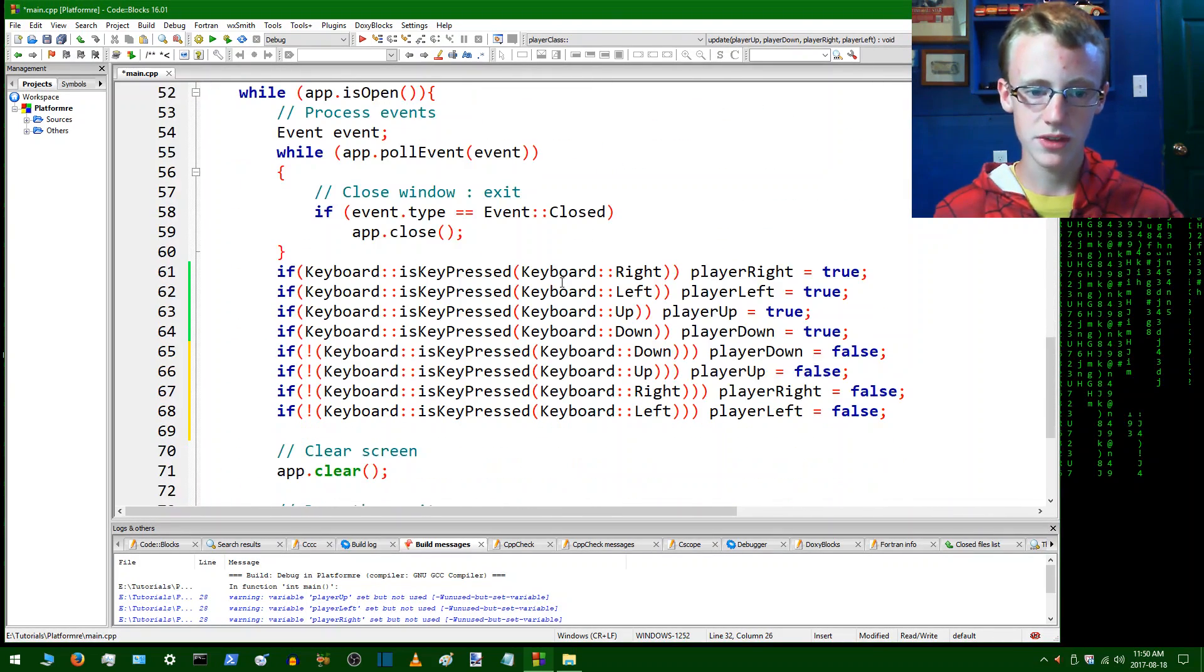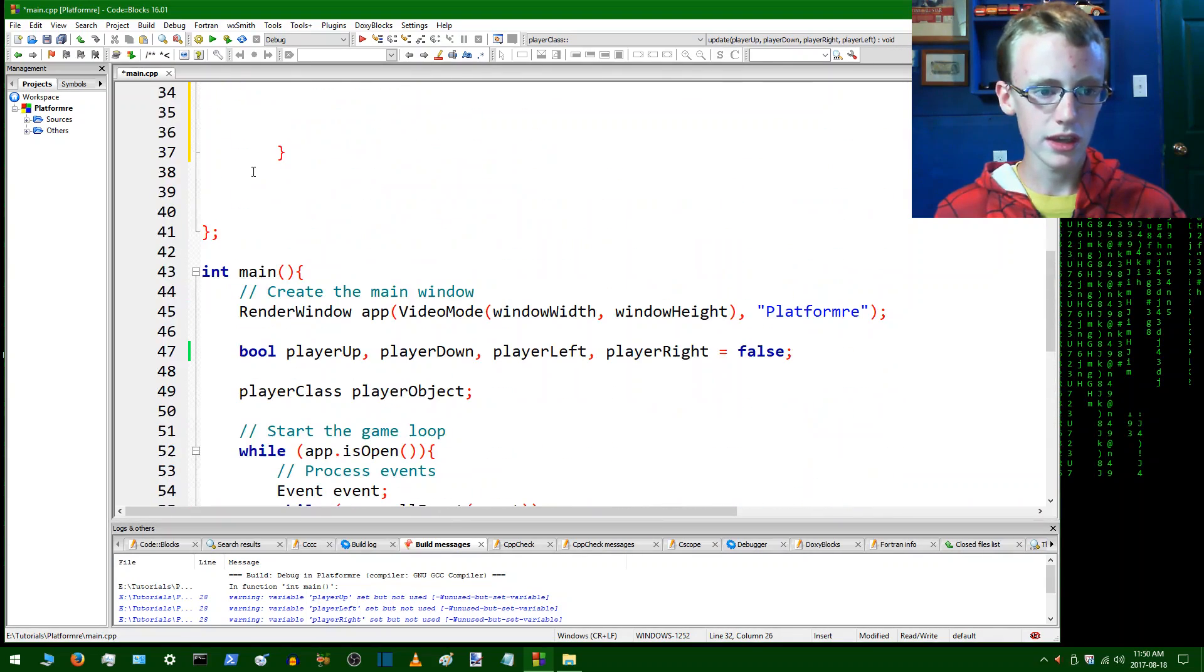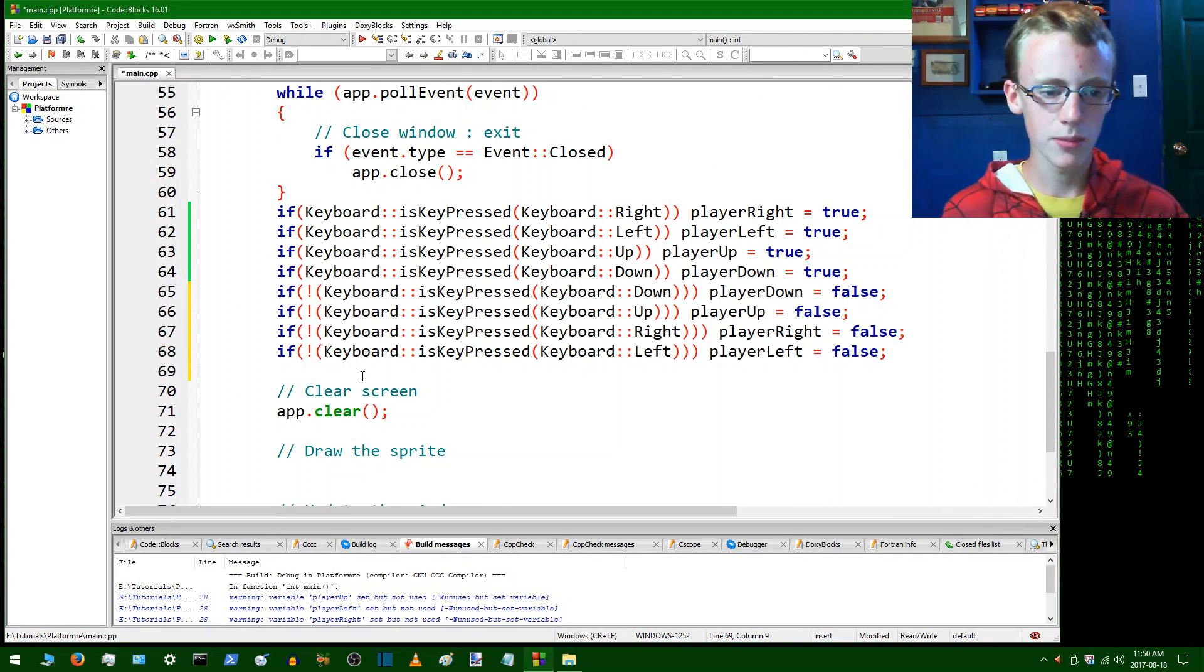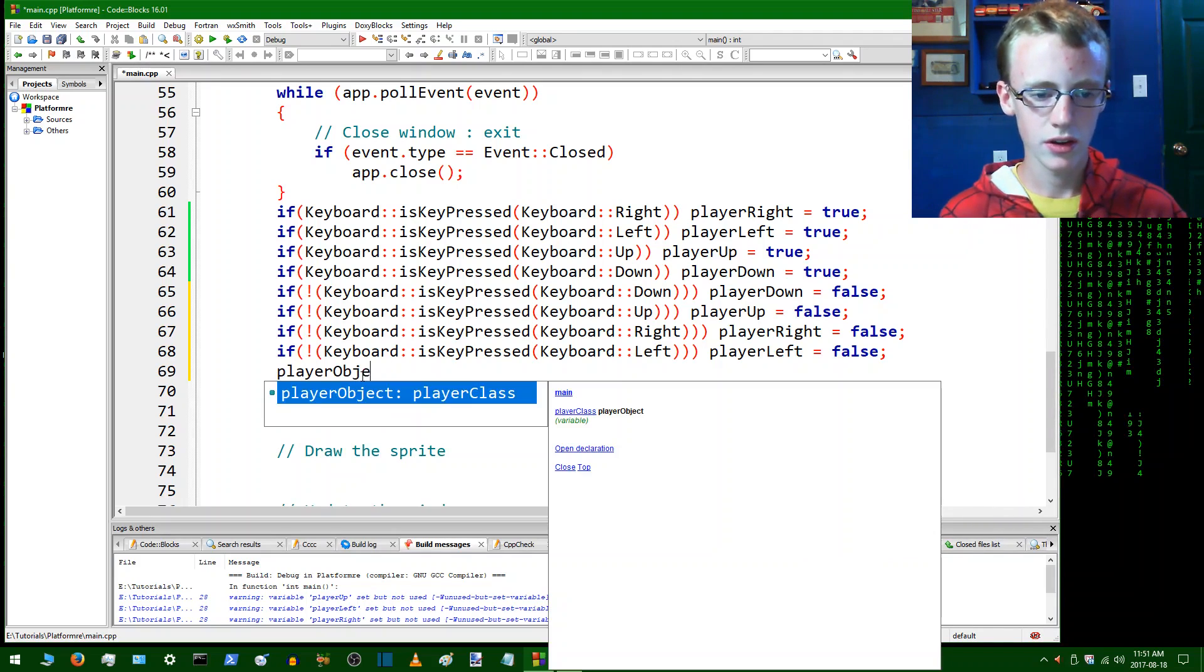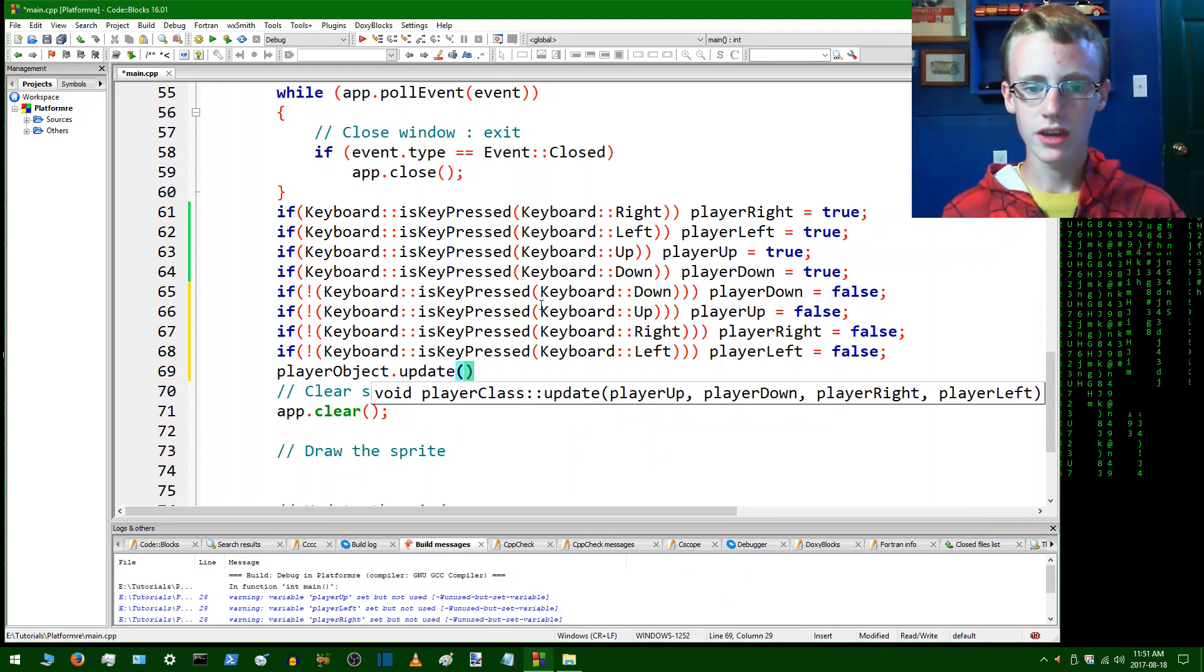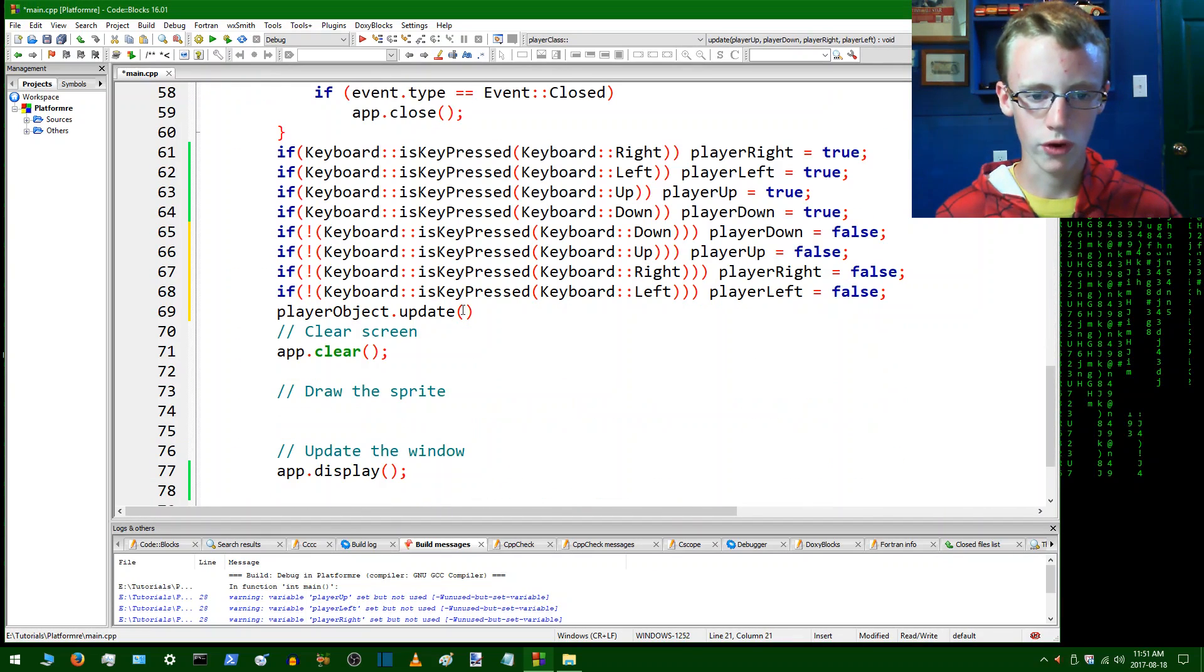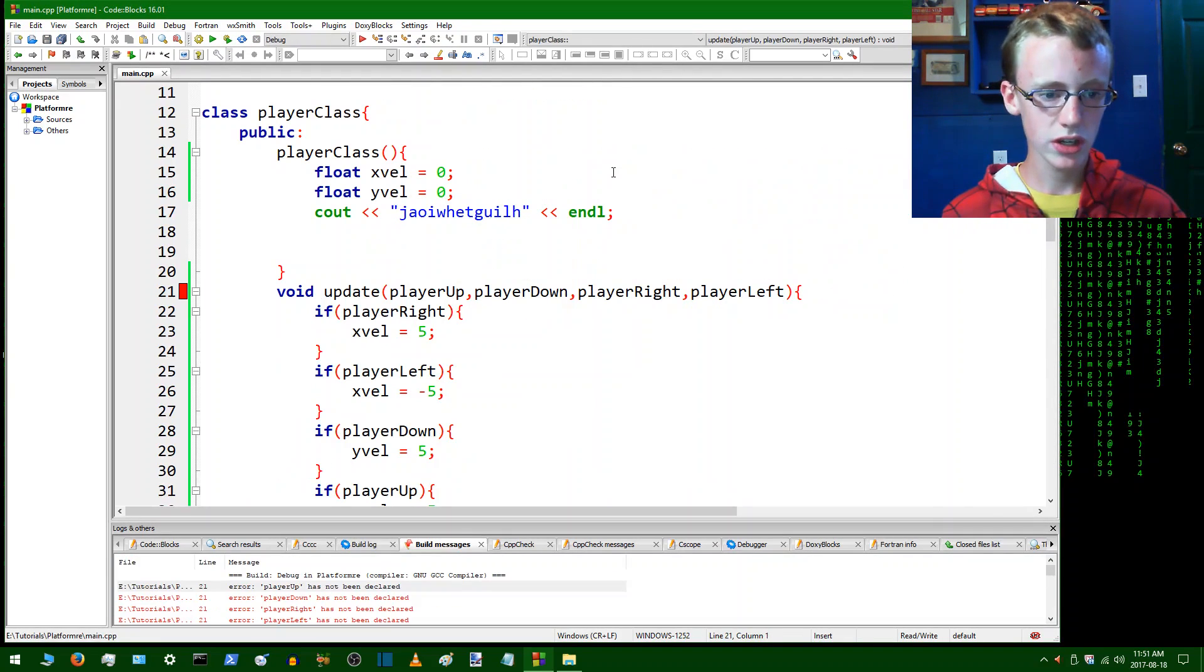So now it's not going to run the player dot update yet because we haven't called it yet. So to call it, go to where you see in the main loop, I mean function, I mean go to the while loop while app dot is open. After all these keyboard conditions here we're going to type player object dot update, and now we're going to give it the arguments here of player right player left player down. So we're going to copy all these here so we don't have to retype all these over and over again, paste that and end the line with a semicolon.